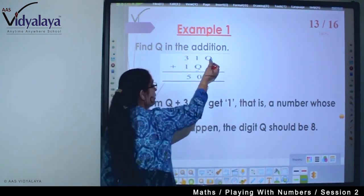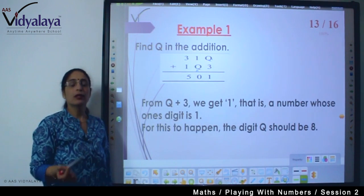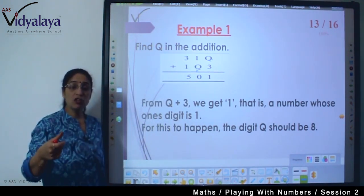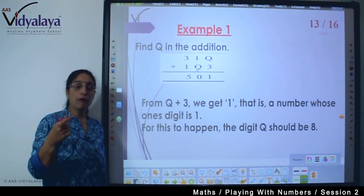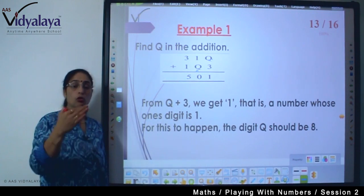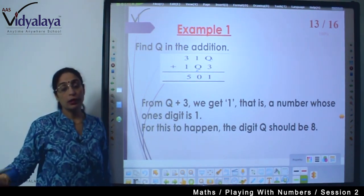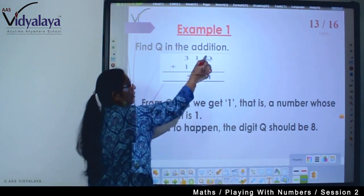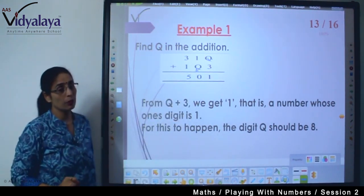This means the same digit will appear at both places. If we find out the digit at one place, we automatically know the digit at the other place. It does not matter that the place value is changing — Q represents the same number wherever it appears. So it is not a different number here and a different number there. Because Q is here and Q is here, at both places the number will be the same.